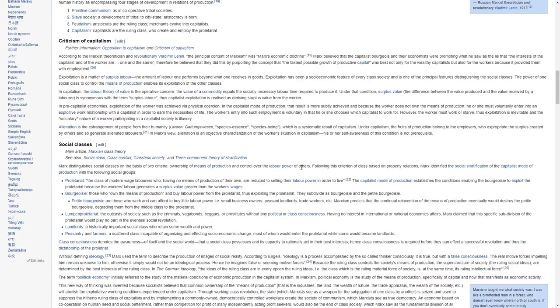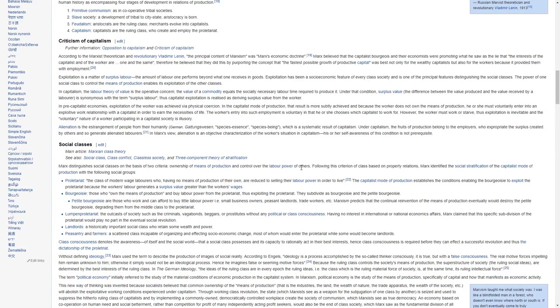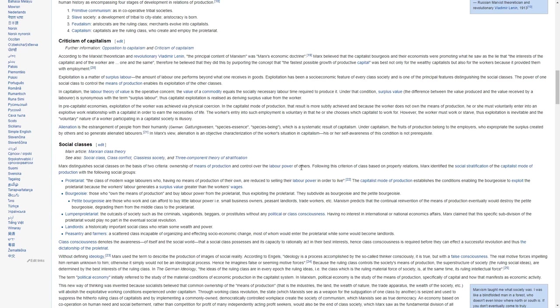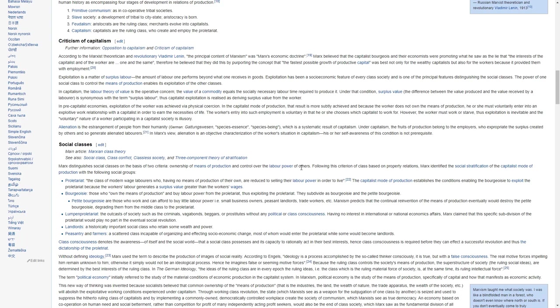Exploitation is a matter of surplus value, the amount of labor one performs beyond what one receives in goods. Exploitation has been a socio-economic feature of every class society and is one of the principal features distinguishing the social classes. The power of one social class to control the means of production enables its exploitation of the other classes.